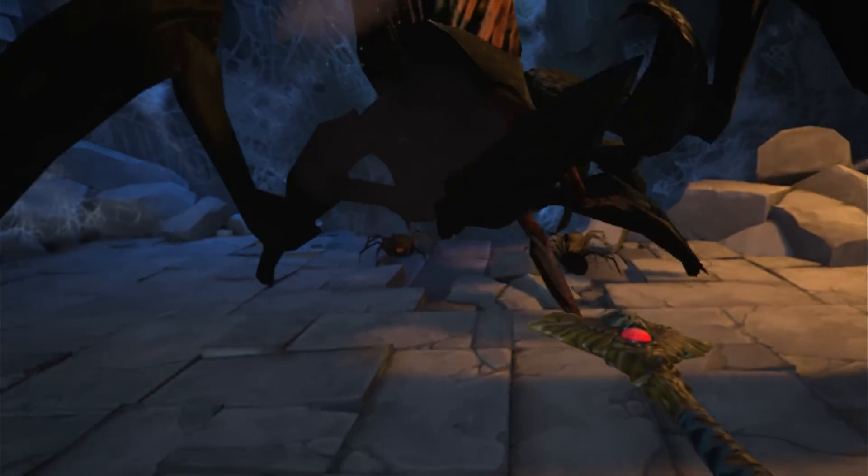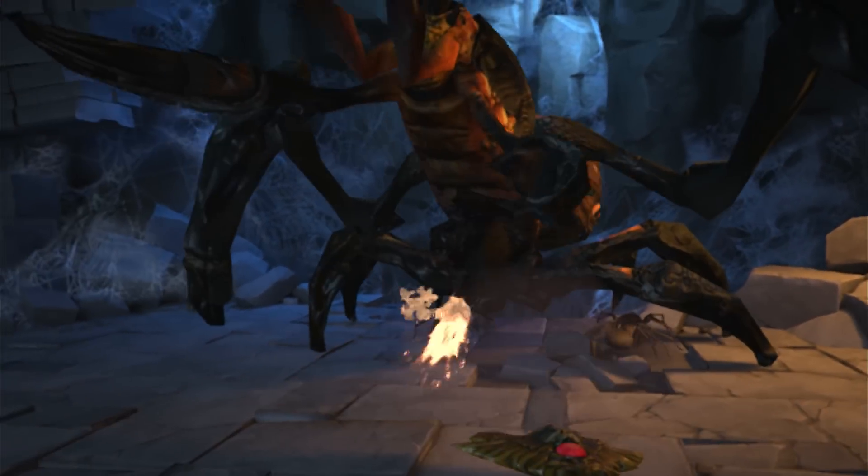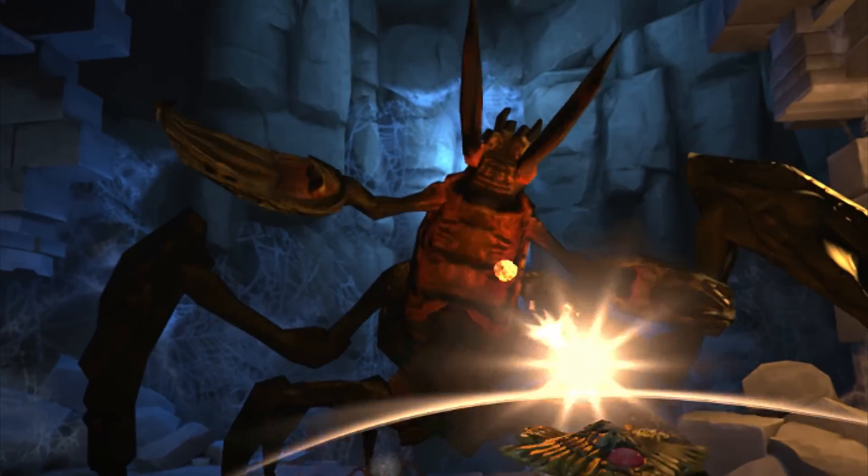This is a sample project I made using assets from the Marketplace. I'm really excited to see what you guys do with Daydream and Unreal Engine 4.